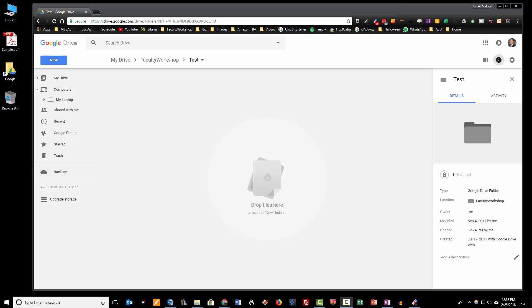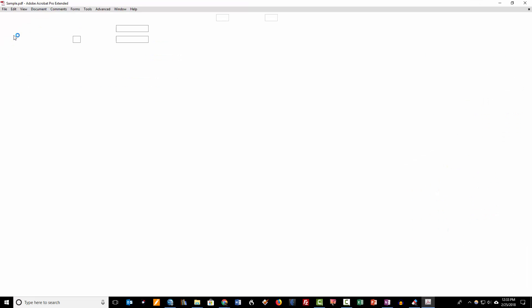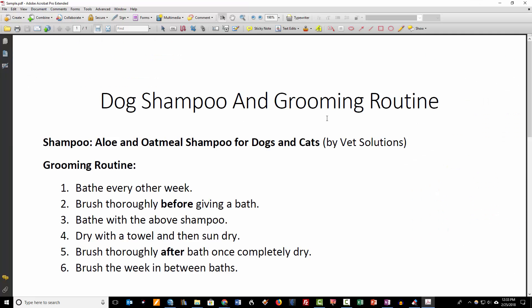Hi, this is Dr. Al Maloud from facultyworkshop.com, and in this video I'm going to show you how to convert a PDF document into a Google Doc. I've got a sample document right here on my desktop that I am going to go ahead and convert into a Google Doc.